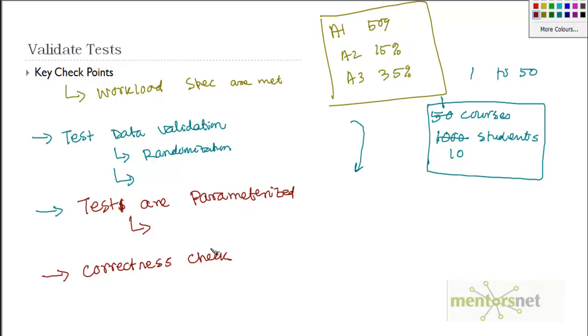Correctness check is, for example, checking if you are getting the expected content in a page. Another correctness check is, let's say I know my workload is going to insert fifty quiz results to the database table.